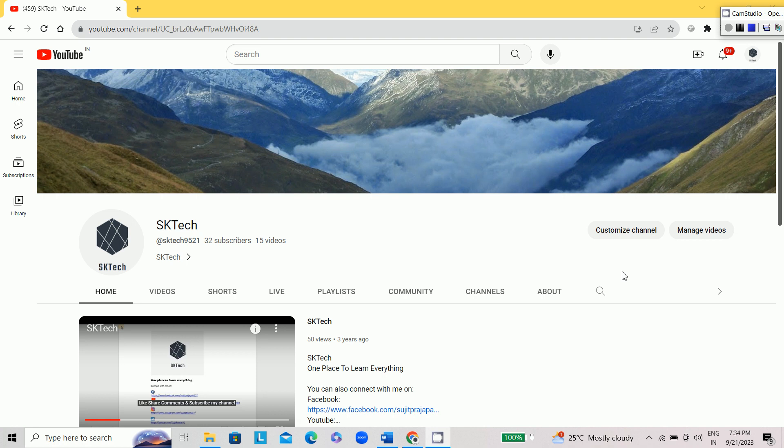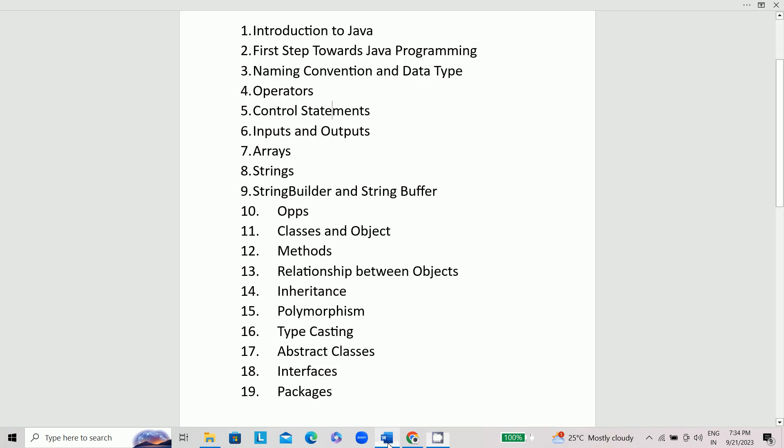Hi everyone, welcome back to my YouTube channel SK Tech. Today I'm going to start a new series where we are going to learn Java in depth. So let's see what are the topics that we are going to cover in this series.